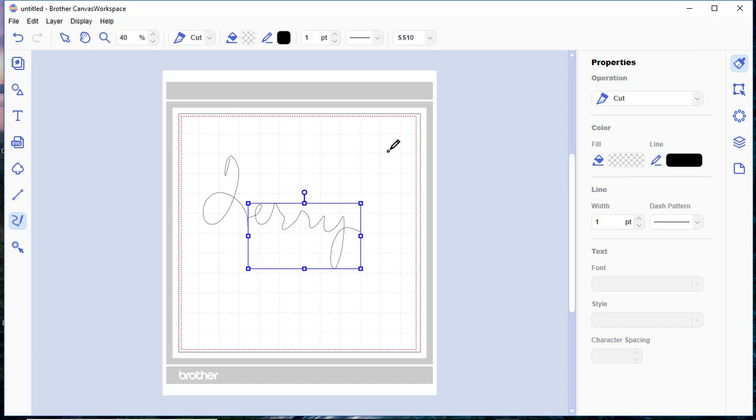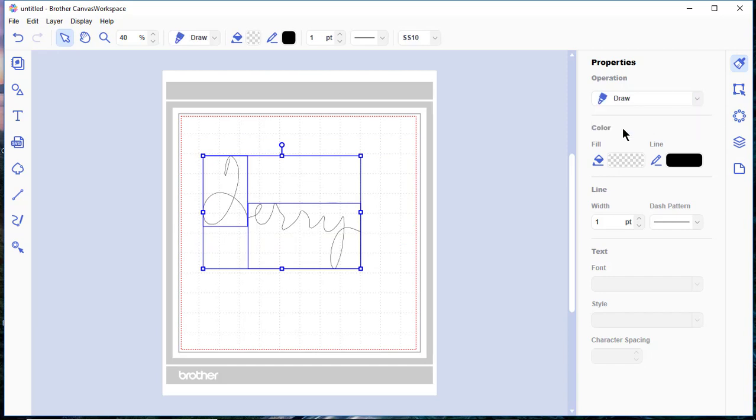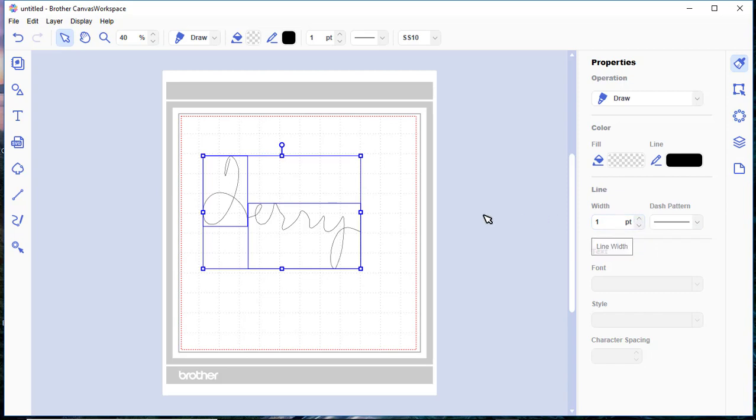You'll notice if we choose the selection and we want to choose everything, this shows that the operation is cut, but I want to choose Draw. And then I can change the width of this if I want and make it a wider width, but I'll leave it on one point.